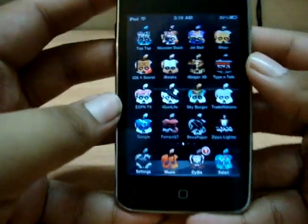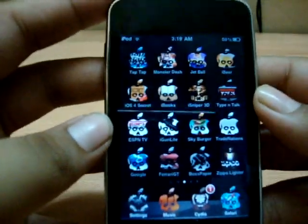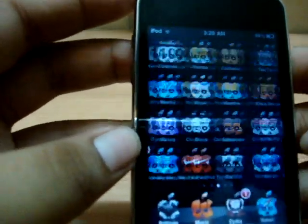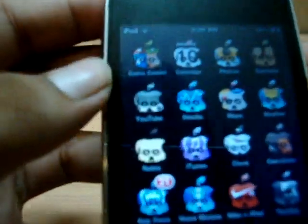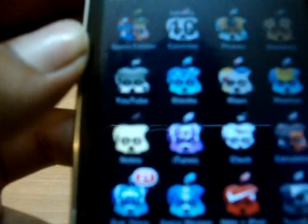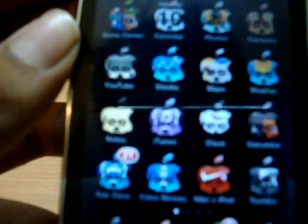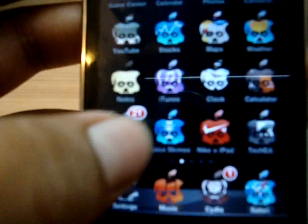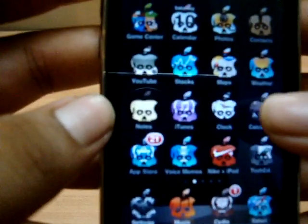As you can see all my icons are not squarish, they are all different and yes they are real. As you can see there is the YouTube, Nike, Plus iPod, App Store, etc.